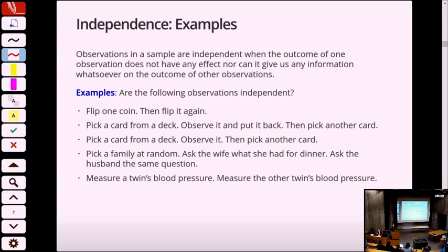Let's try some examples. What if I take a coin and flip it, then follow that up and flip it again? Is that pair of observations independent? Does flipping the coin once give me any information about the second flip? No — so these are independent.